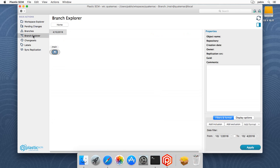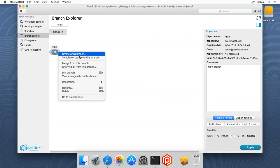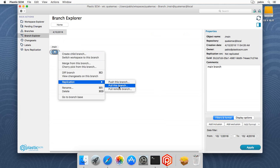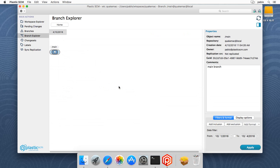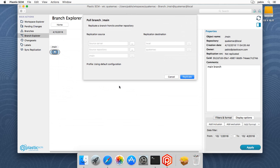So I'll go to the branch explorer. My repository is empty at this point. Right-click, replication, pull this branch, and then on the source server I'll type my organization, which is Plastic SCM at cloud.